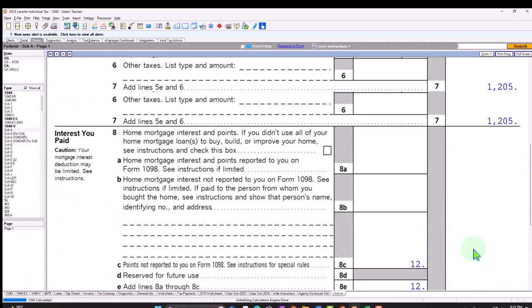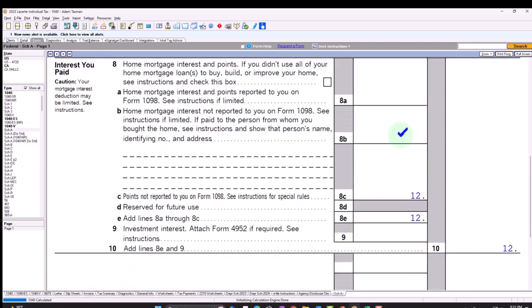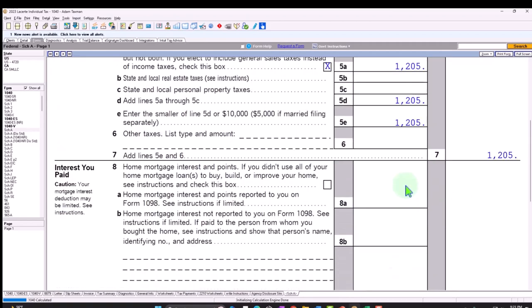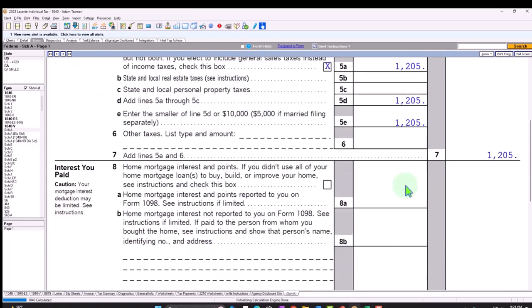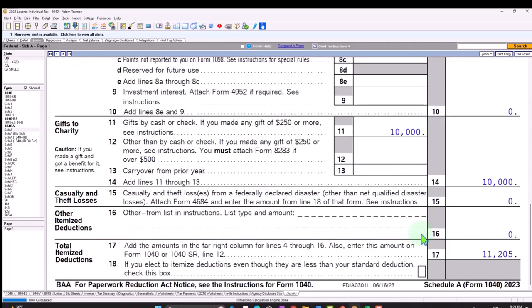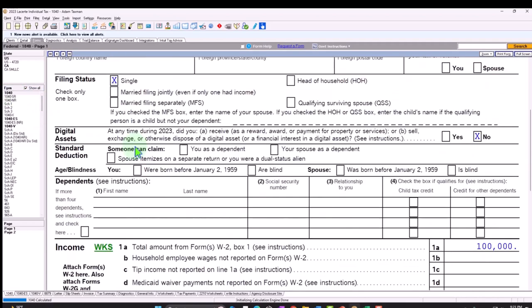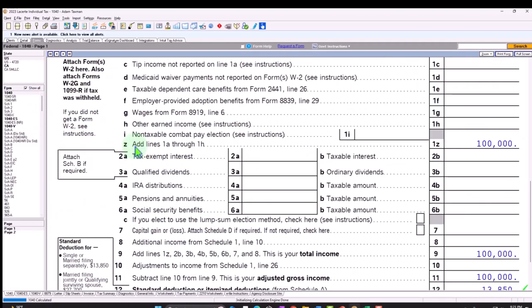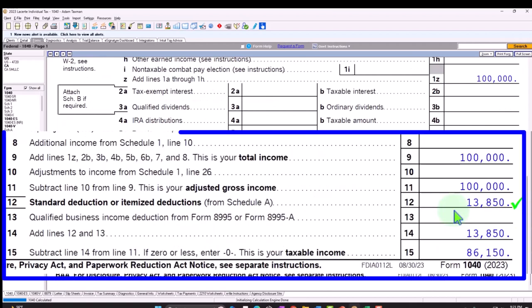There's the $10,000. It's adding the state taxes. I also have the points. Let's get rid of those points. So now we've got the $10,000 gets us to the $11,205. If I go back to the Form 1040 and page 1, that's under the threshold of the $13,850. Therefore, we're still taking the standard deduction, not itemizing.